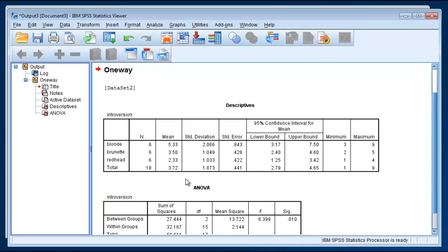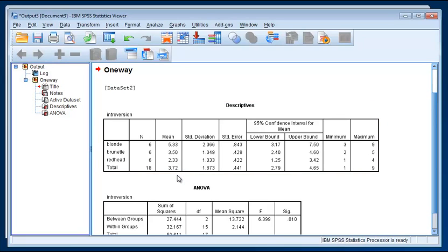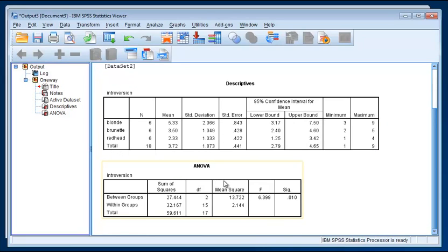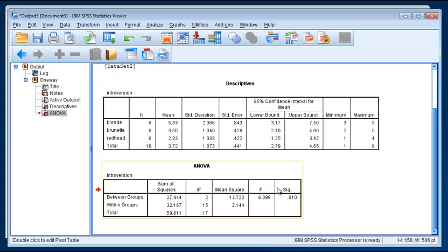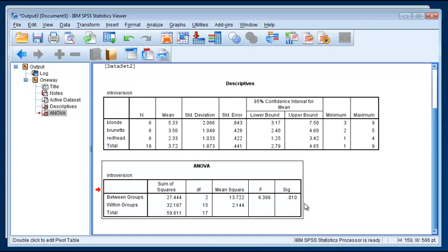So we've got blondes, brunettes, and redheads have different levels of introversion. The question is, are they significantly different from one another? And we know that there's an overall effect based on our ANOVA results here, but we don't know where the differences lie, because the ANOVA just tells us whether there are any differences at all, not where they are.